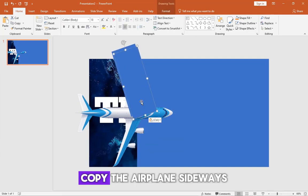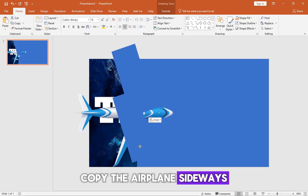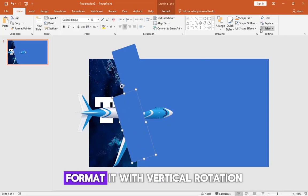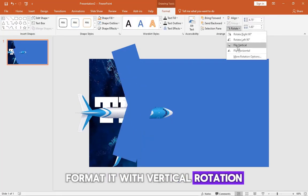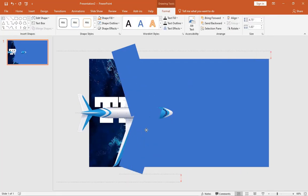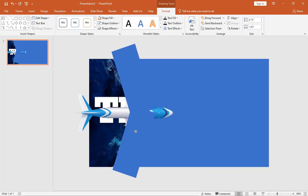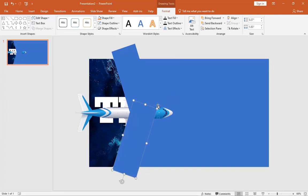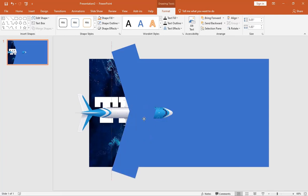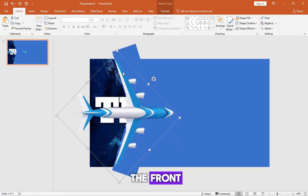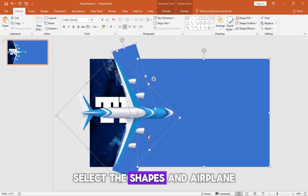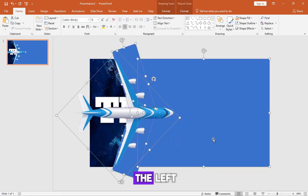Copy the airplane sideways, format it with vertical rotation, and bring it to the front. Select the shapes and airplane, then move them to the left.